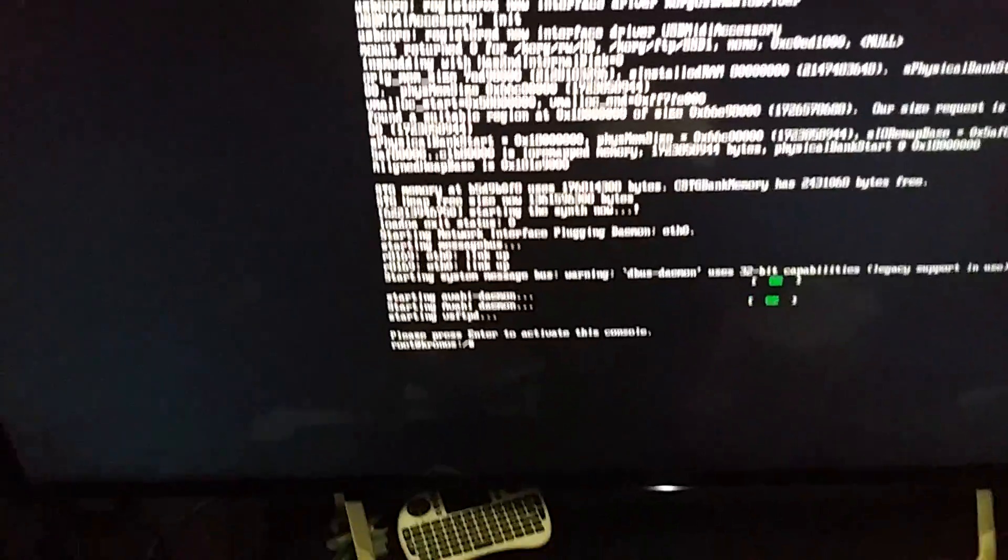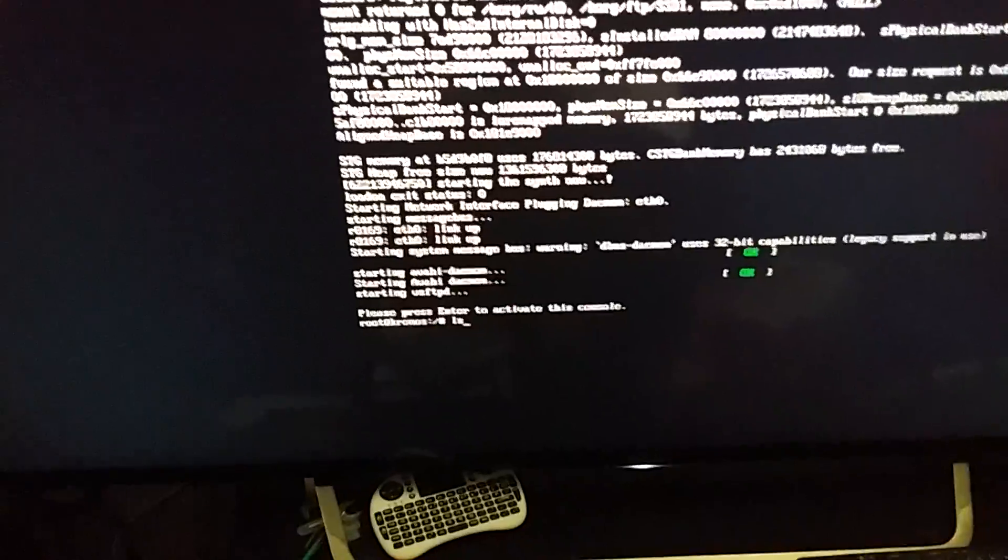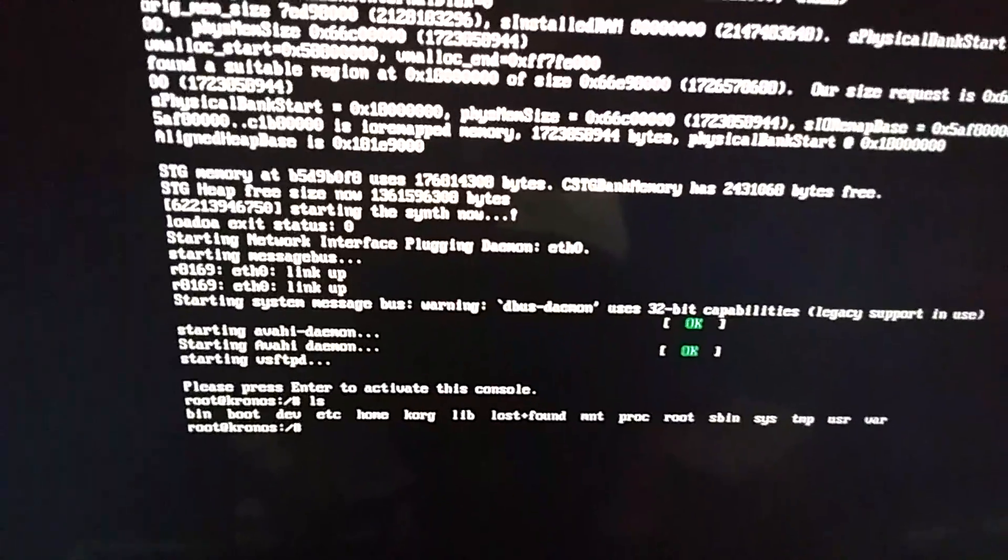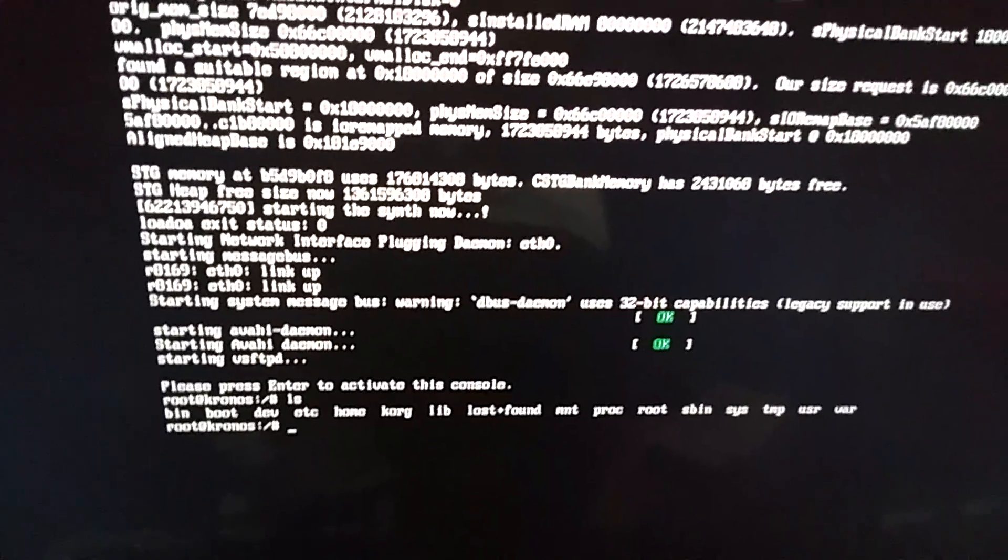Now at the moment, at this time, the Kronos is actually still loading. But what we can do while that's happening is we can actually browse through the file system like any Linux machine.